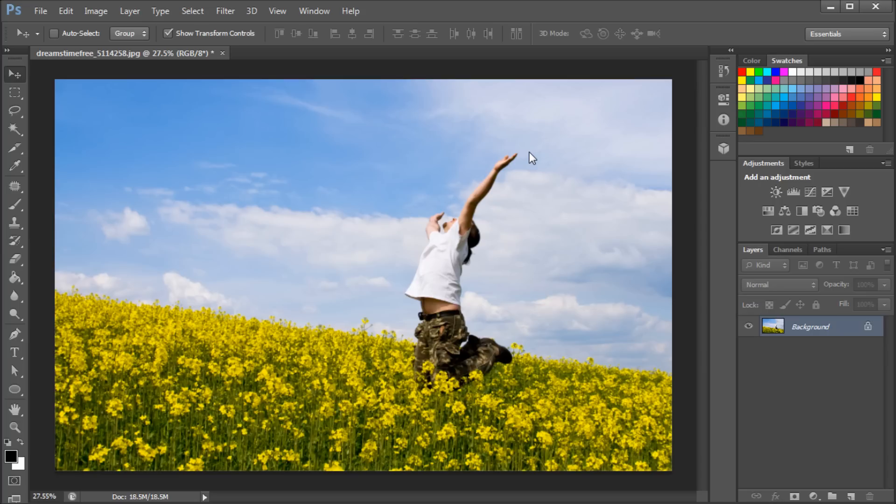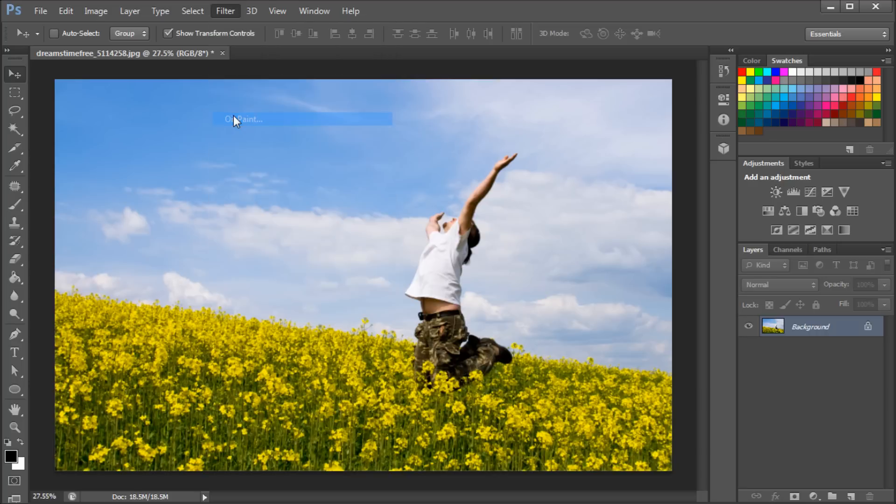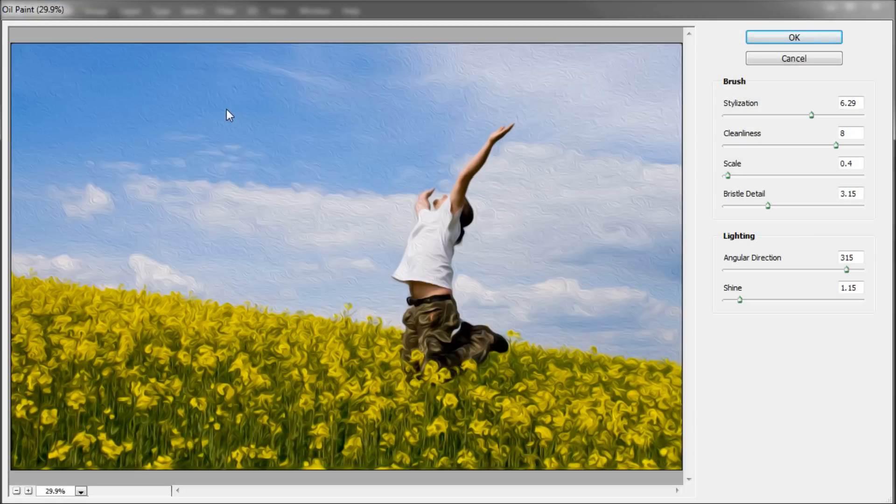In Photoshop CS6, you can use the new oil paint feature to quickly convert an ordinary photo to an oil painting. First open up a photo, then go to Filter and Oil Paint. Now you'll see this effect start to take immediately, but you can refine what you see with the settings over on the right.